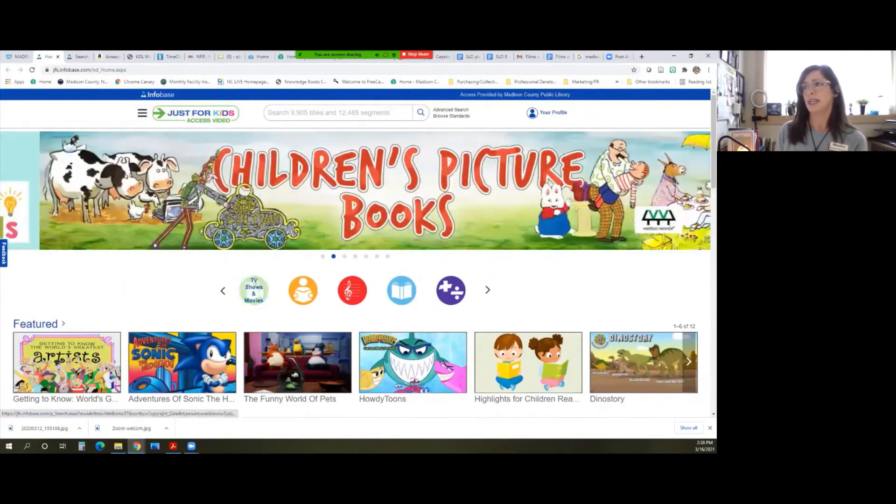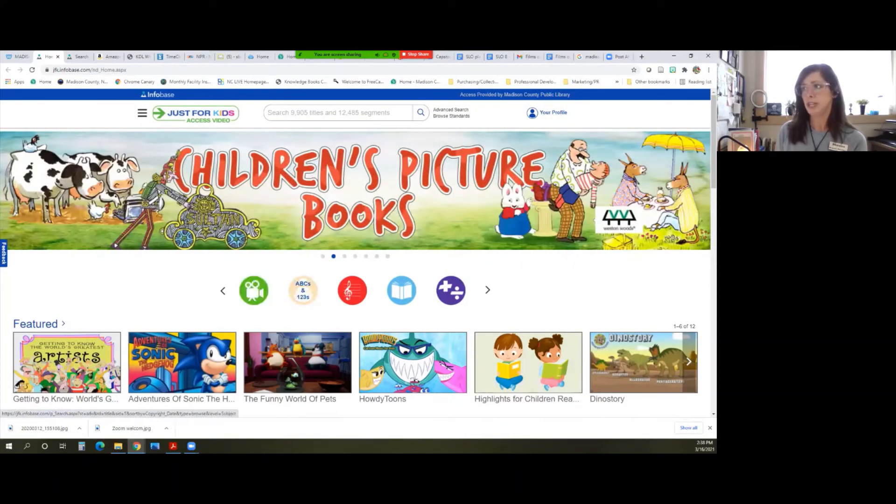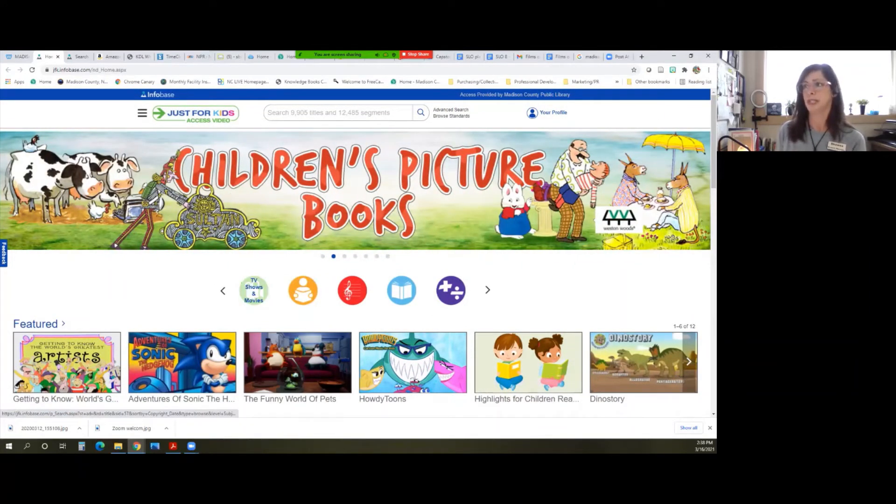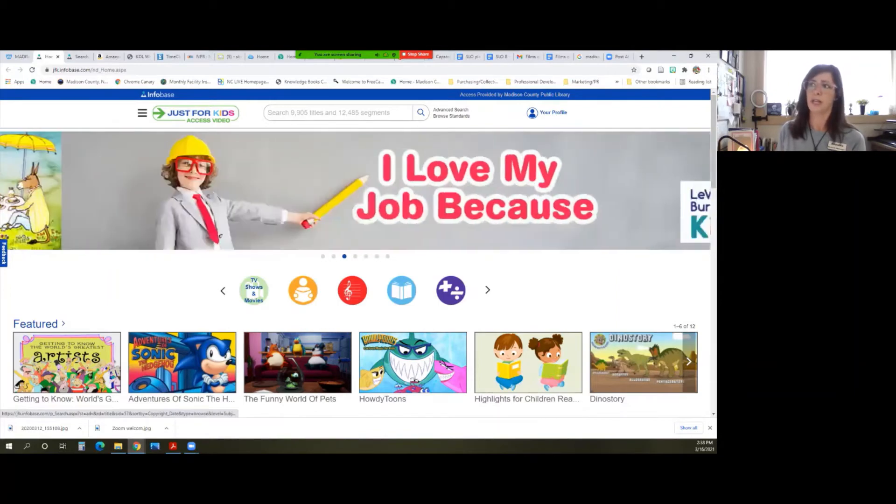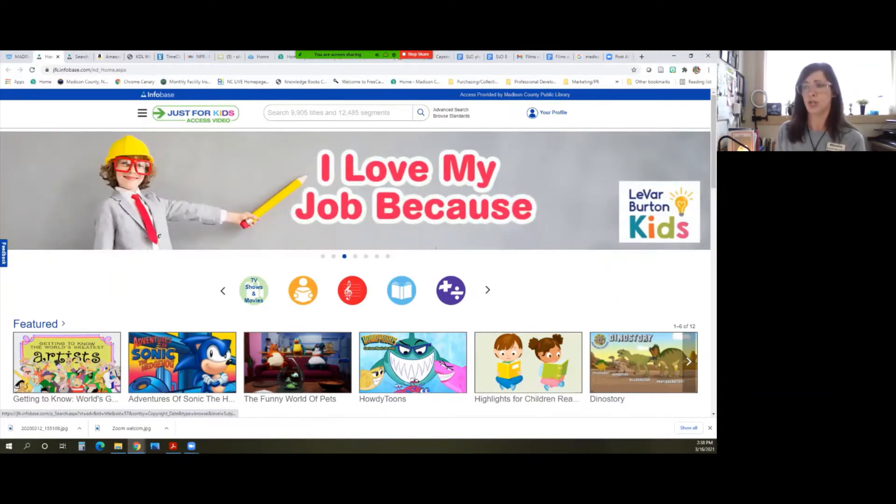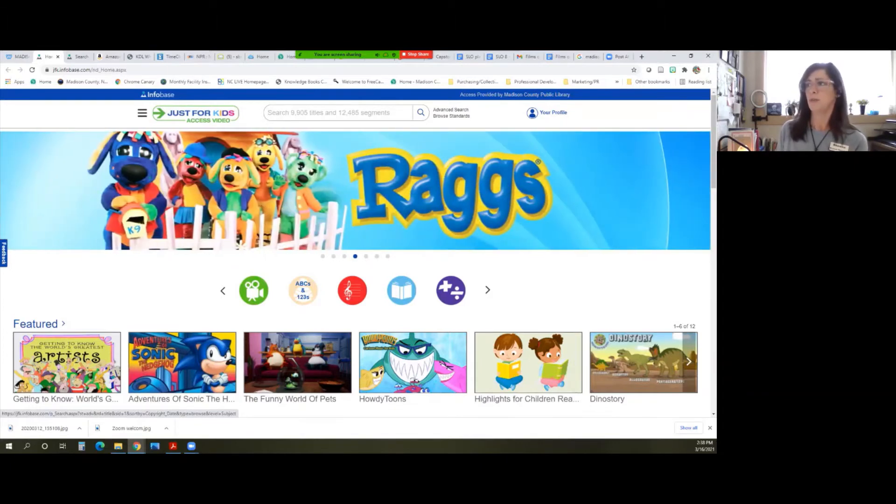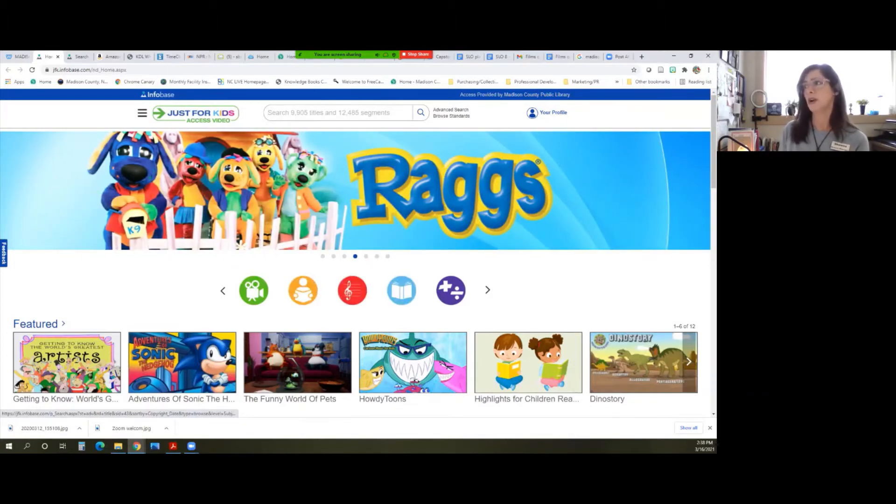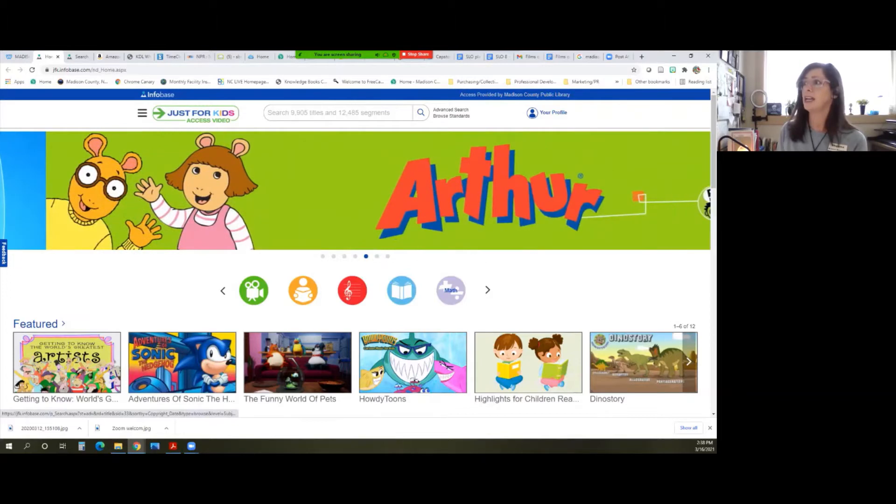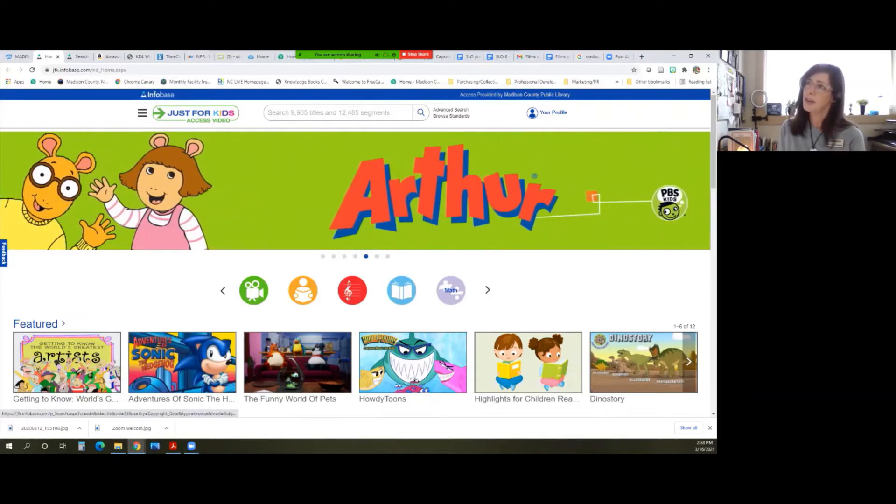You also have these kid-friendly icons at the top. So if you're interested in seeing what's available in the genre of TV shows and movies, you can click there. Or here's Focus on ABCs and 1, 2, 3s, Arts and Music, Reading and Writing, and everybody's favorite, Math.